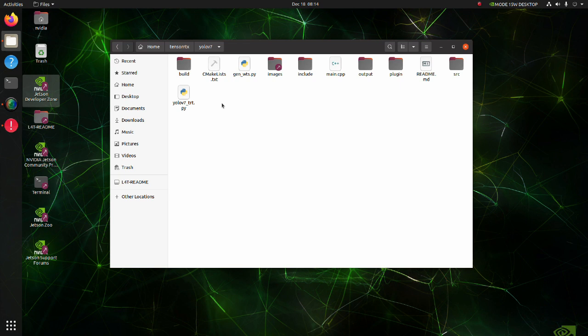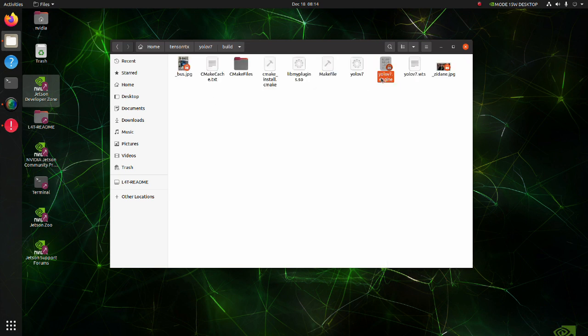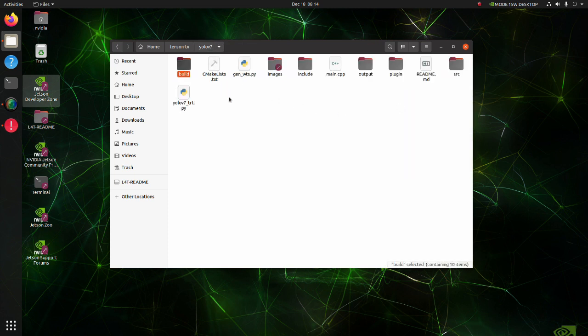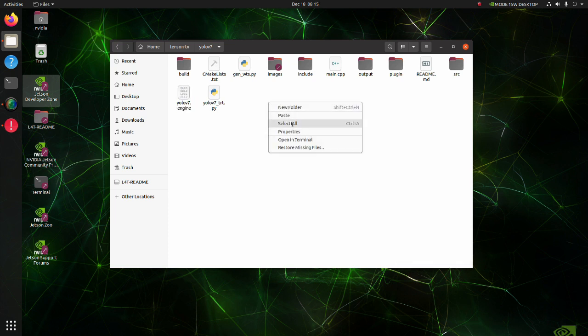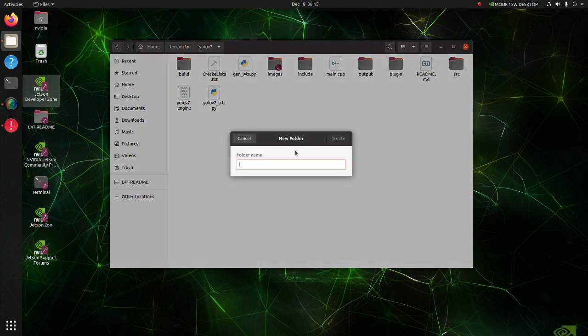Now we are going to execute TensorRT using Python. Copy from the build folder the engine file we have previously generated and place it in the YOLO v7 directory. Also create a sample folder and move images you want to use for the test.